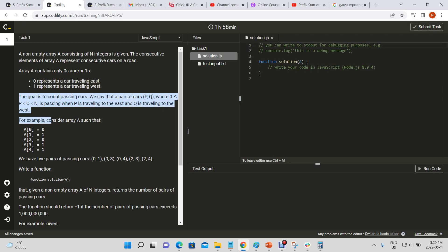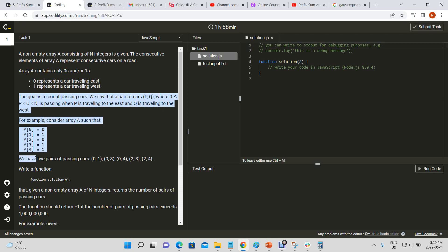For example, consider array A such that A of zero equals zero, A of one equals one, A of two equals zero, A of three equals one, A of four equals one. We have five pairs of passing cars: zero comma one, zero comma three, zero comma four, two comma three, two comma four.